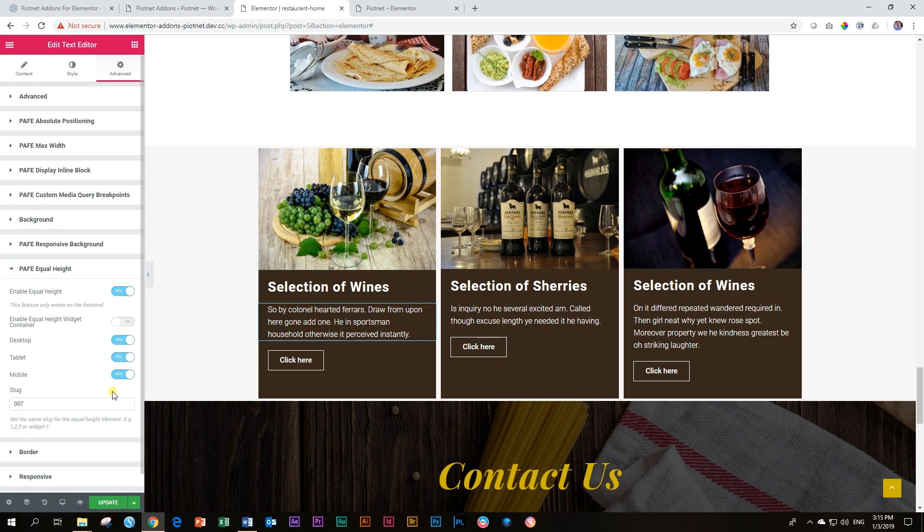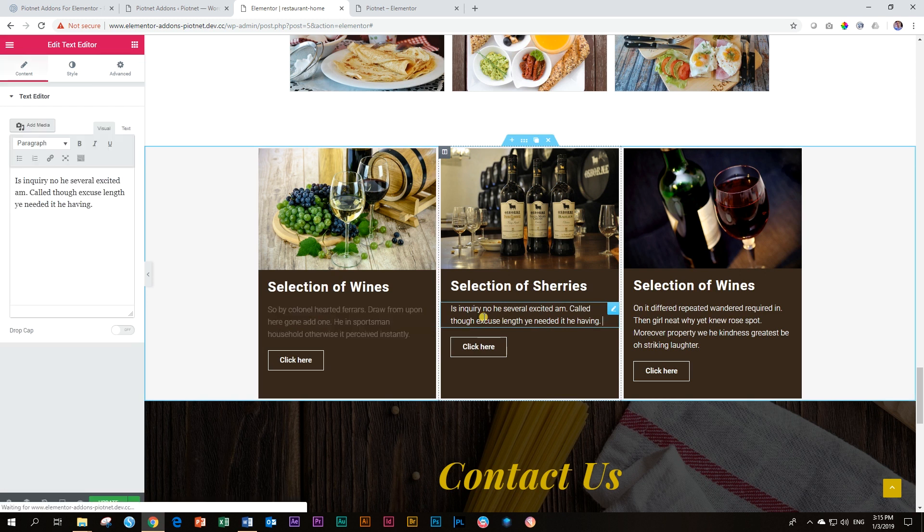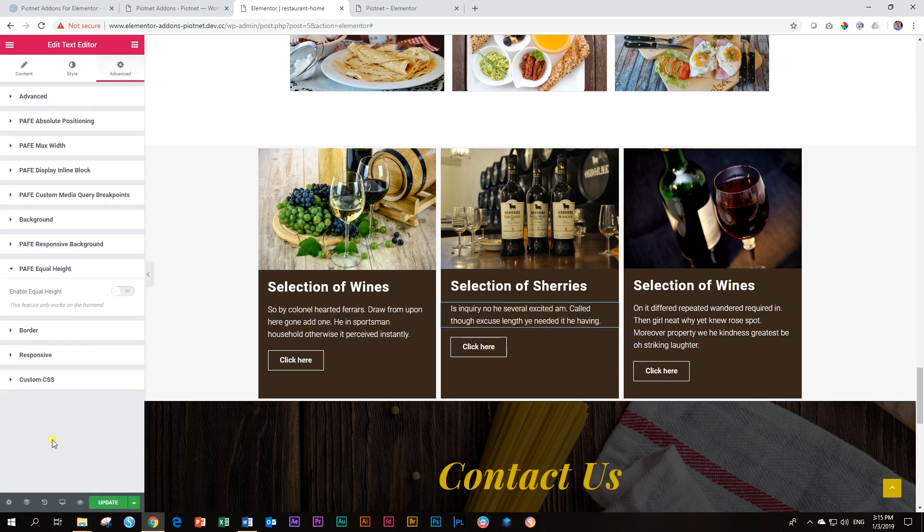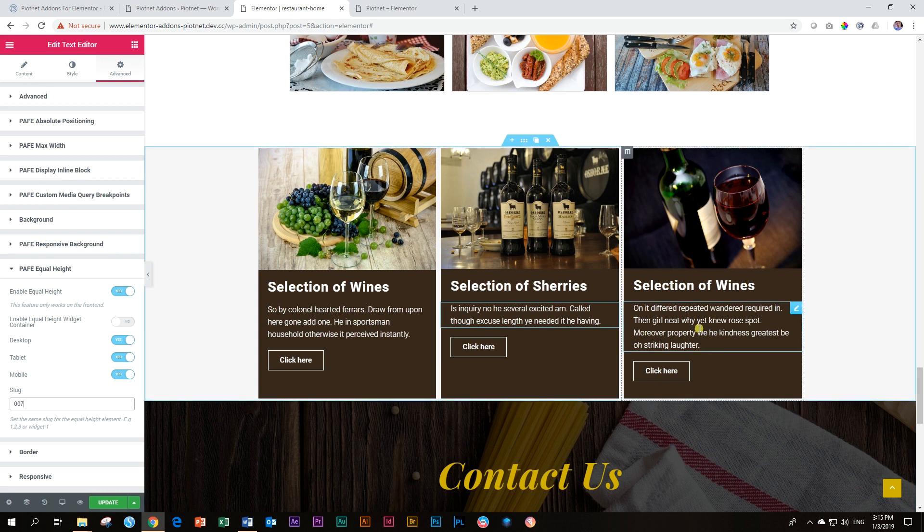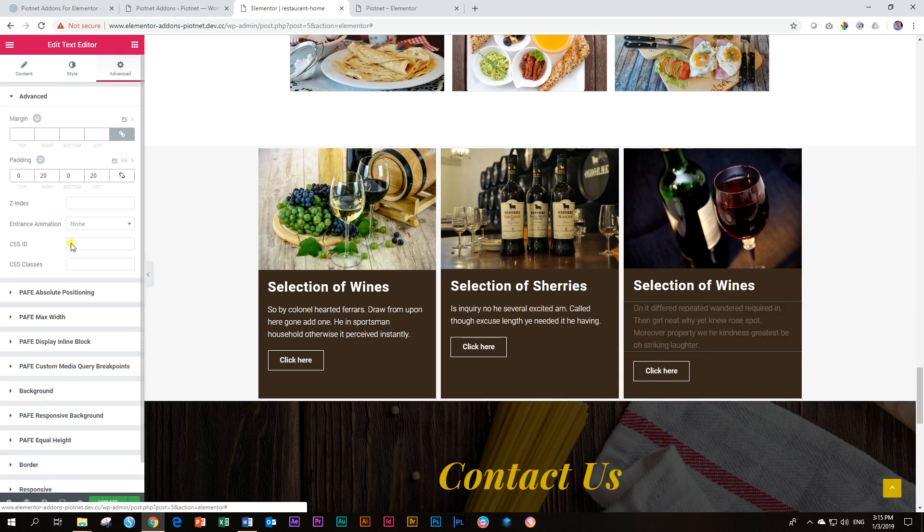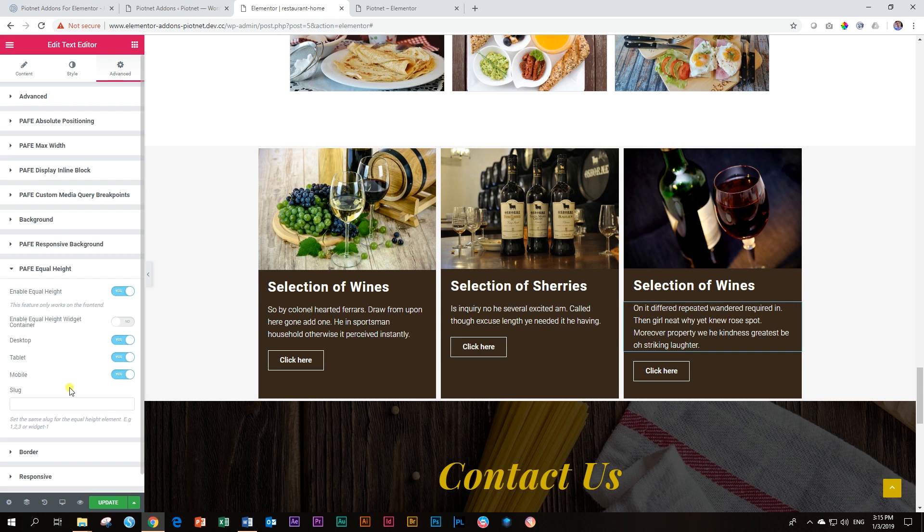Then all I'm going to do is I'm going to go over to this one and do the same. Advanced, PAFE Equal Height, activated, and 007. And let's do it for the third one as well. Advanced, equal height, activated, 007.